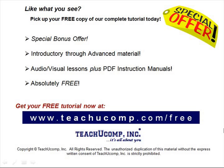Like what you see? Pick up your free copy of the complete tutorial at www.teachucomp.com/free.